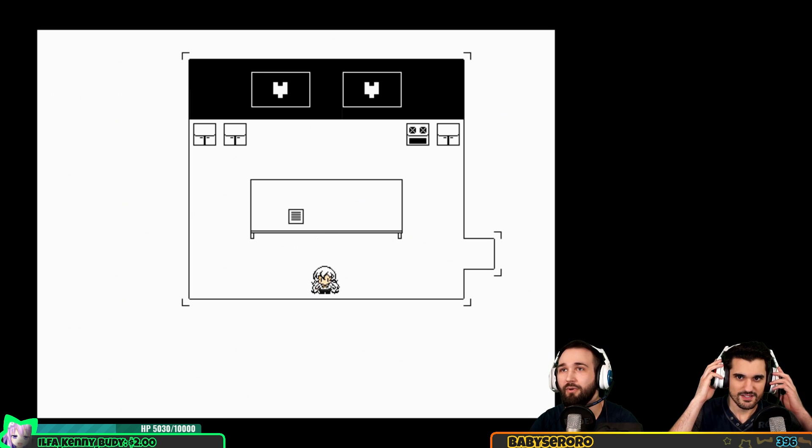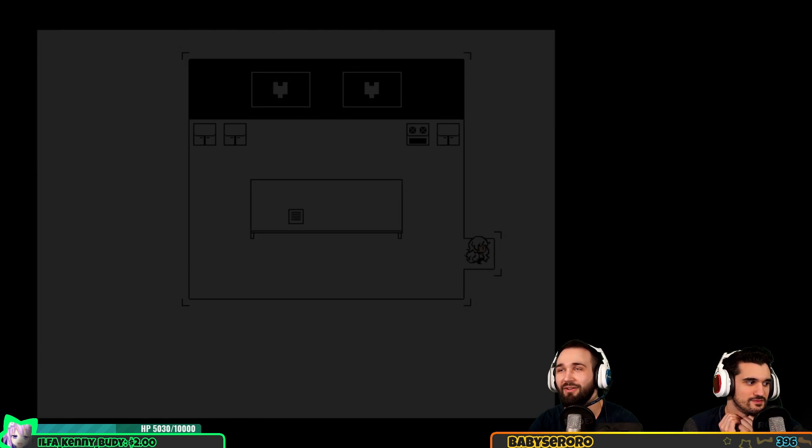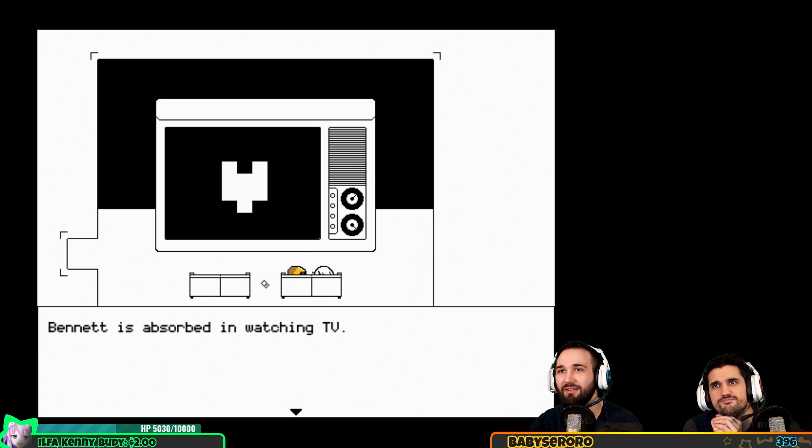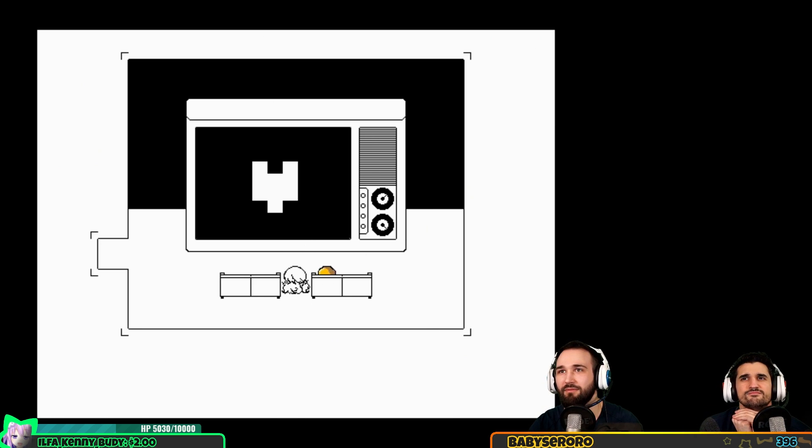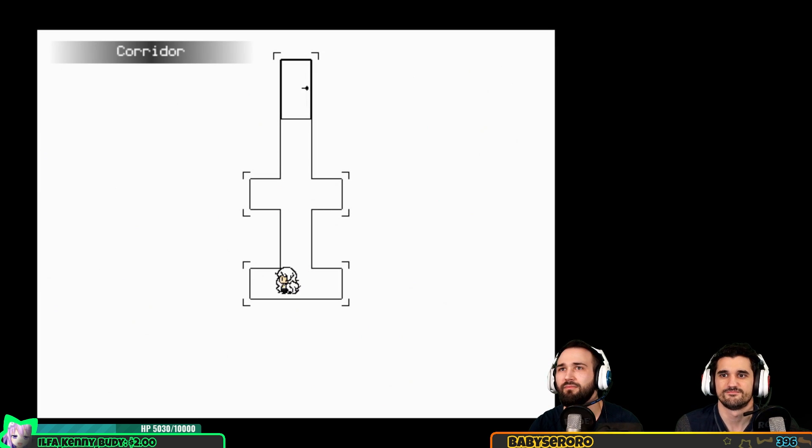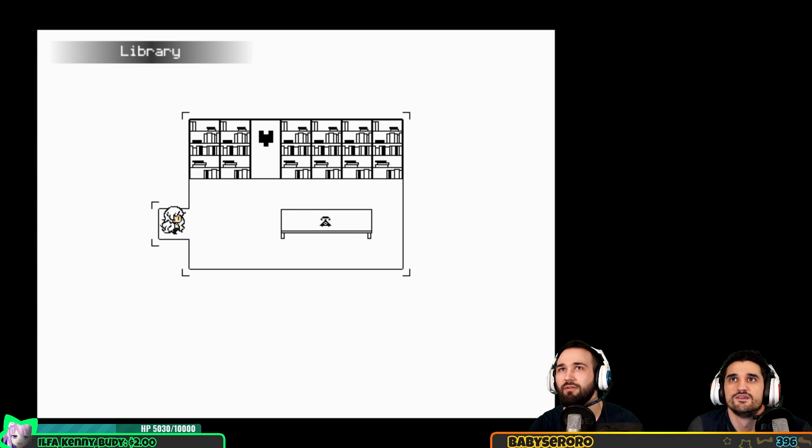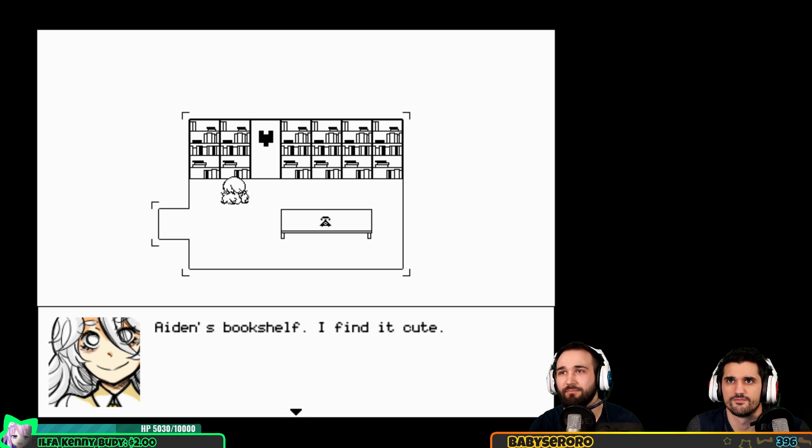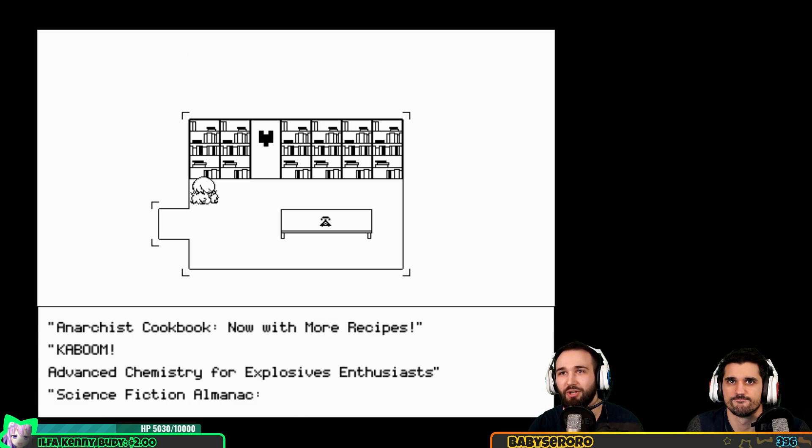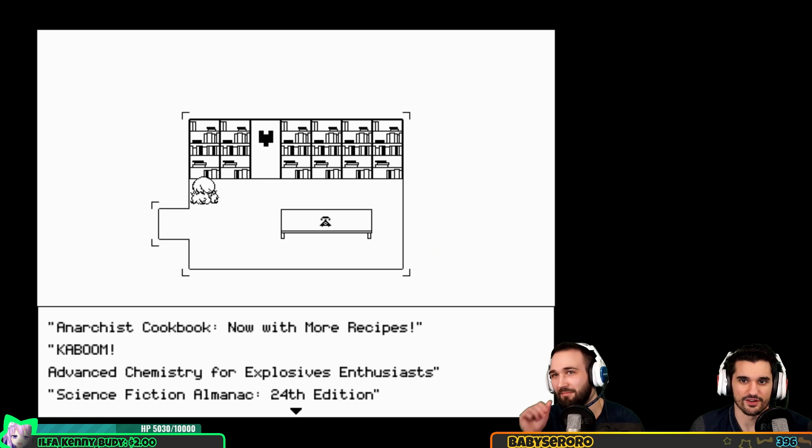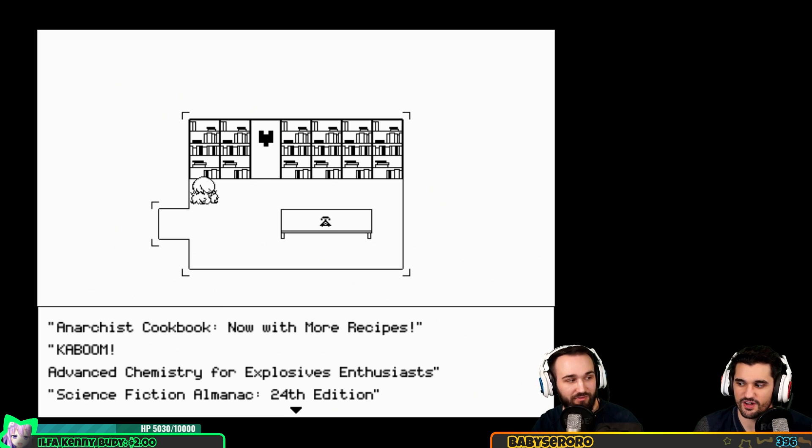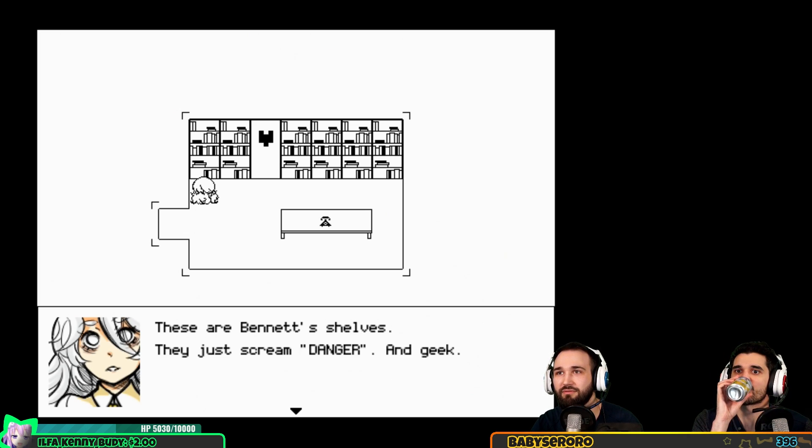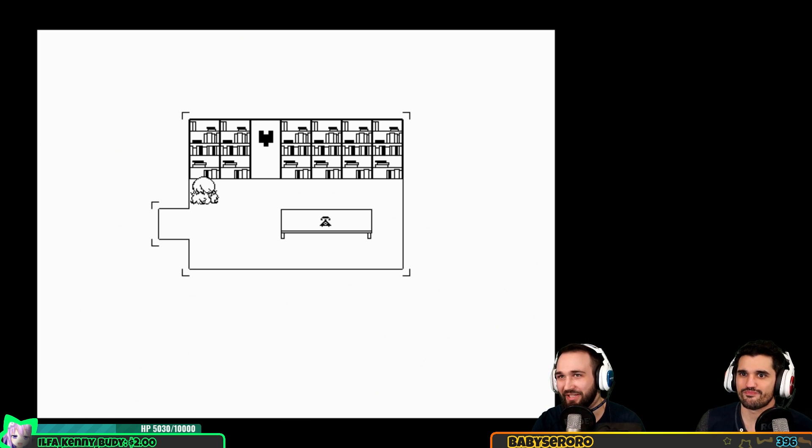So what now? I want to go to the TV room with our husband. Okay I've decided he's our husband. Sewing for everyone, dressmaking made easy, fancy folds the art of napkin folding. Aiden's bookshelf - anarchist cookbook now with more recipes, advanced chemistry for explosive enthusiasts, is that a real book? Science fiction almanac 24th edition. These are Bennett's shelves, they just scream danger and geek. That's what I strive for: danger geek.